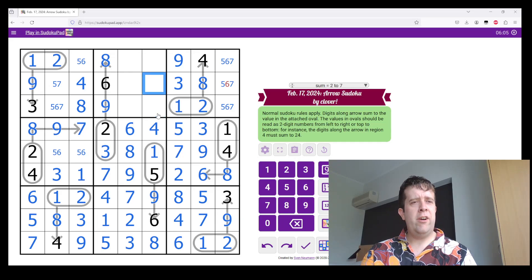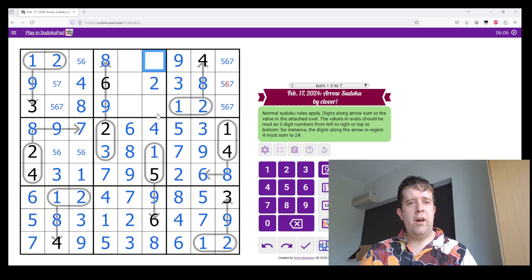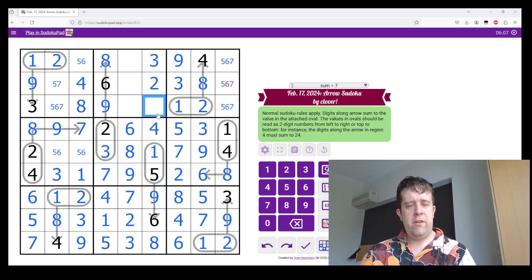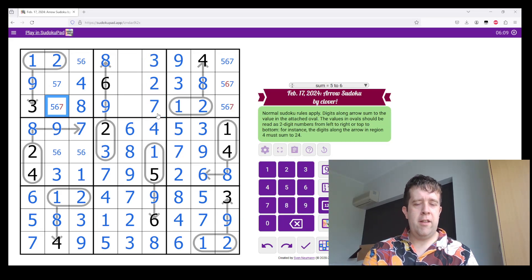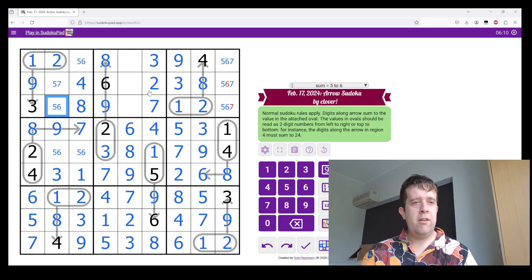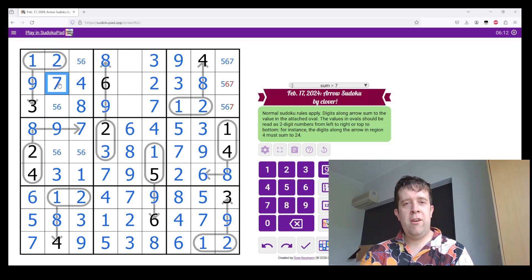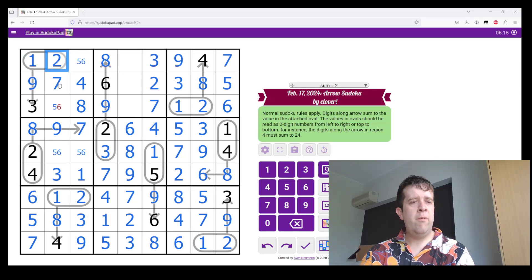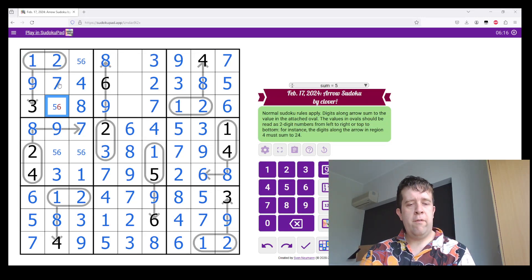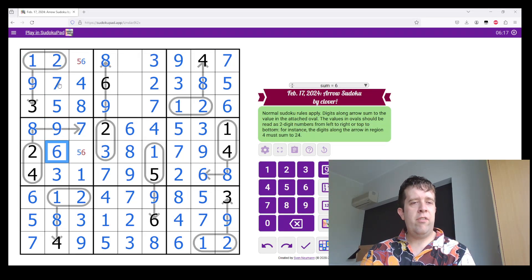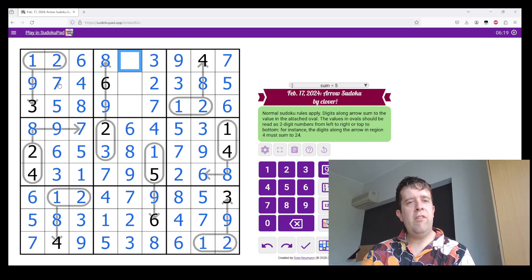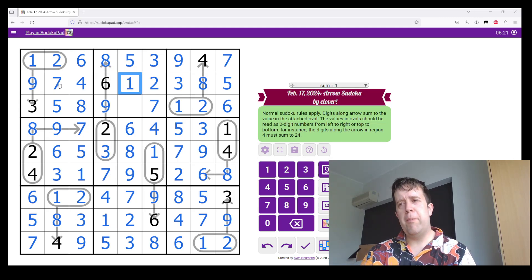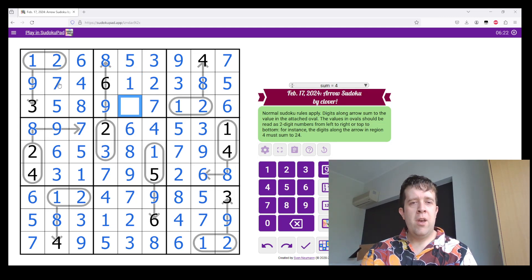2, 3 and 7 to go there. 3 there. 7 there. And that is pretty good, I'd say. 5, 6 and 7. 5, 6. 5 and 6. And this has been Arrow Sudoku by Clover.